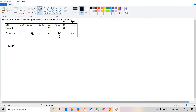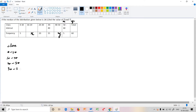We have a table with class intervals: 0 to 10, 10 to 20, 20 to 30, 30 to 40, 40 to 50, and 50 to 60. These are the class intervals for the frequency distribution.